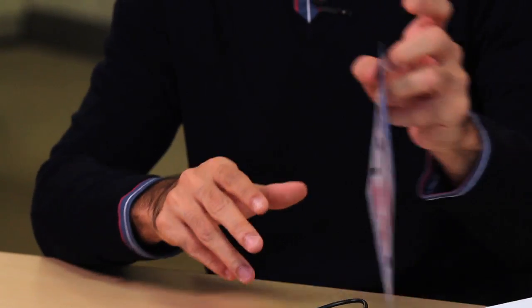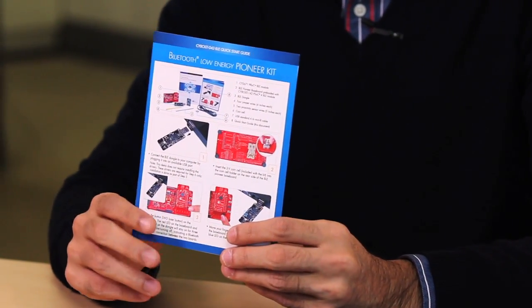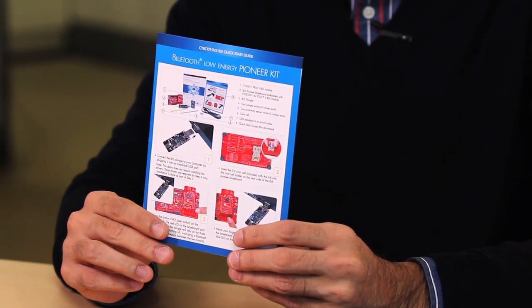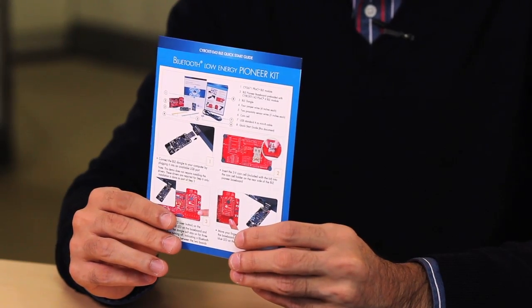Also included in the kit is a 3.3-volt coin cell battery, a USB cable, and some jumper wires. And lastly, you have this quick start guide that has more information on the various pieces of the kit and also shows you how to get started.